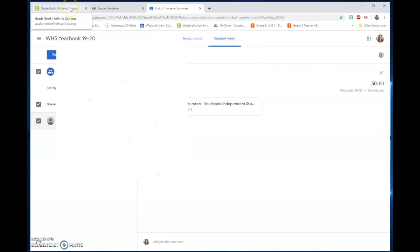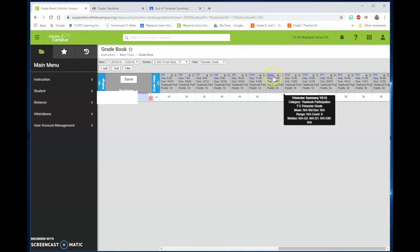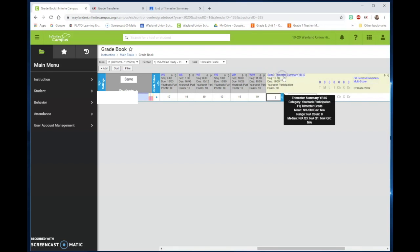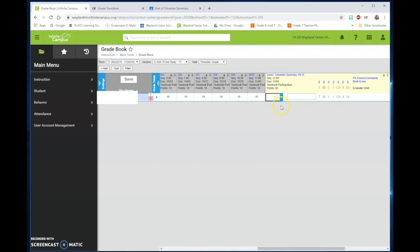If you go to Infinite Campus then and you have your assignment, you need to have the assignment in there and click on the double arrows to expand. And again, you would probably have a full class.